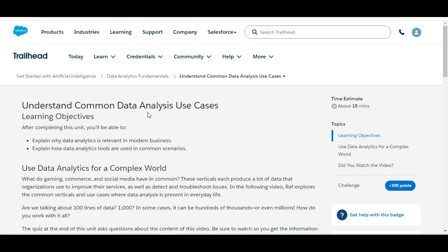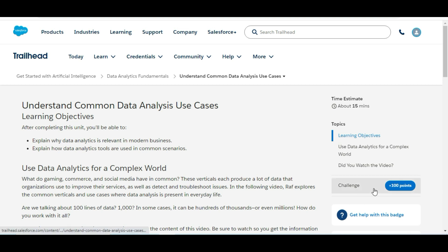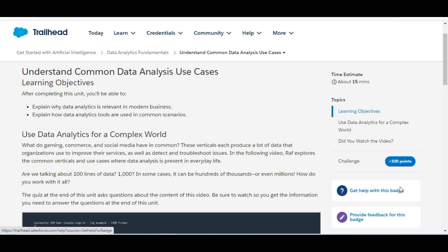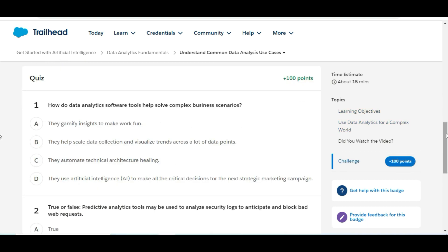Hello all, welcome to Binary Programming. In this video we will solve the second challenge of the Data Analytics Fundamentals module. The name of the challenge is 'Understand the Common Data Analytics Use Cases.' Let's move to the challenge.